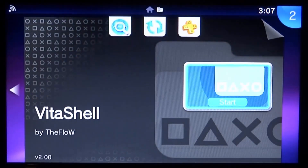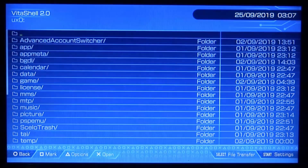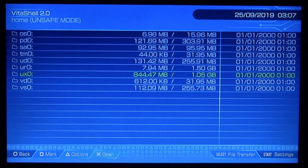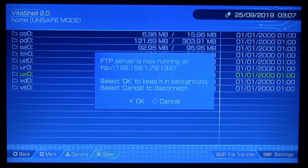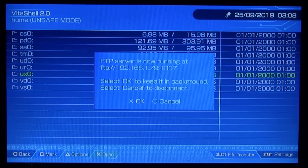To install this and follow along, the first thing you want to do is start up VitaShell. Of course, you need custom firmware for this to work. We're going to press Select and run the FTP server. You can either connect via USB or FTP — I'm going to connect to my computer and show you the VPK file we need to download.